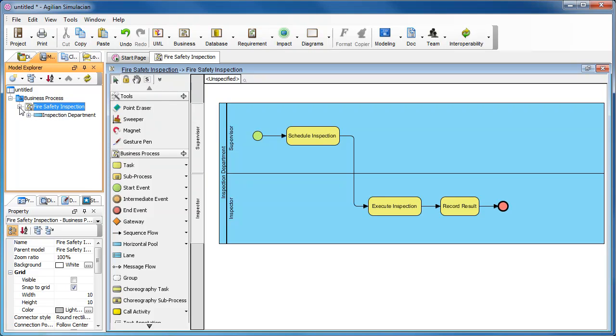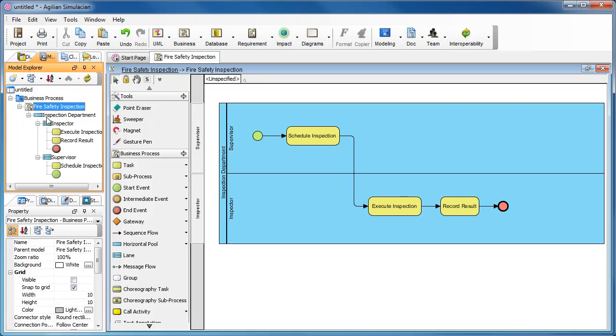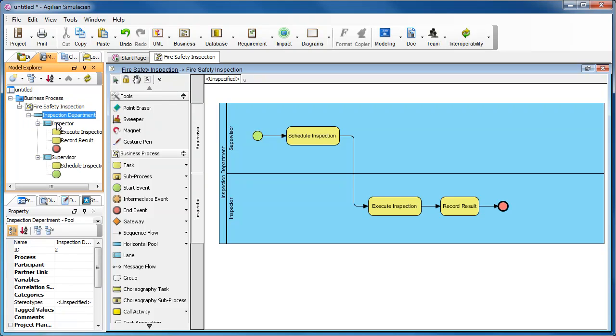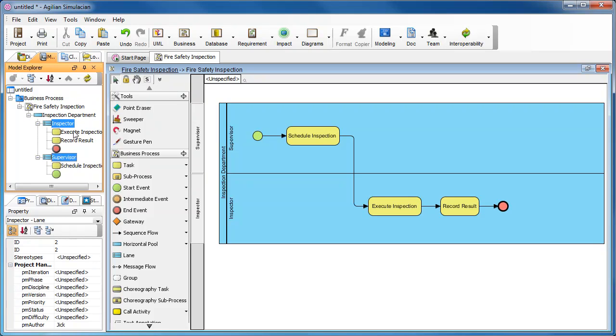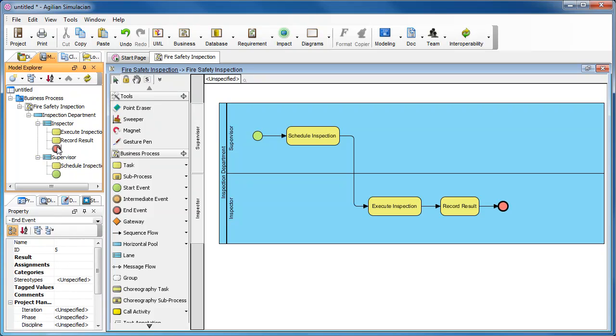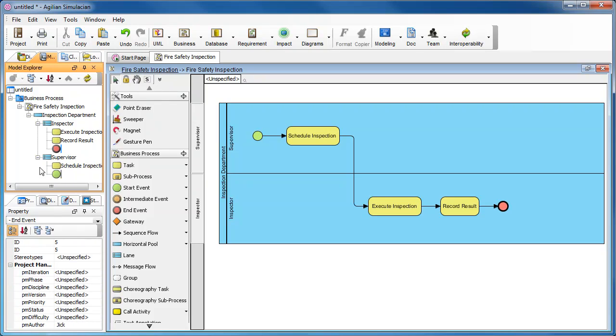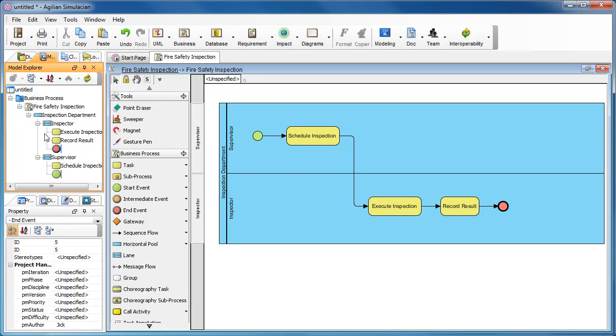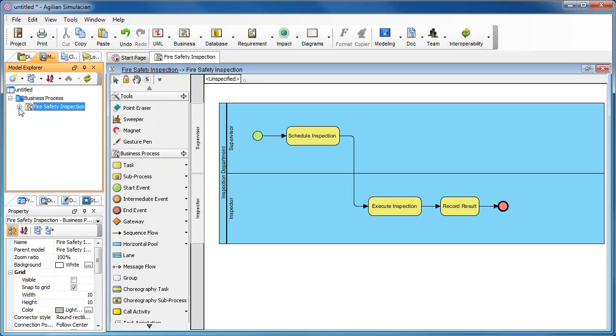Under Fire Safety Inspection, you can see the pool, the lanes, the tasks, and the events. They are put as the children of the diagram node, Fire Safety Inspection. You can collapse the diagram and expand to check the nodes under it.